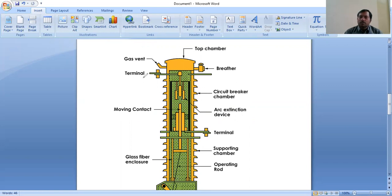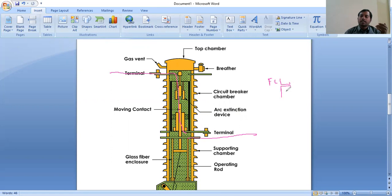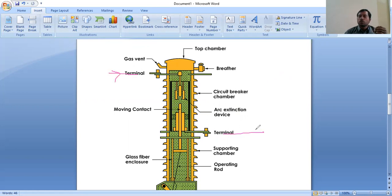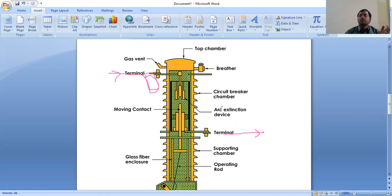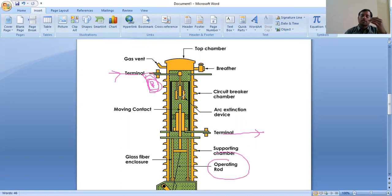In the normal condition, current flows from terminal one through the circuit breaker to terminal two. Both the fixed contact and the moving contact will be in contact mode — this is the normal condition. In the abnormal condition, whenever excess current flows from terminal one to terminal two, the circuit breaker is provided between these two terminals. Whenever high current flows through the circuit breaker, the relay operates. The relay senses the high current and gives the information to the circuit breaker, which then pulls the operating rod. After pulling the moving contact towards the downward, arc will be found between the fixed contact and moving contact.